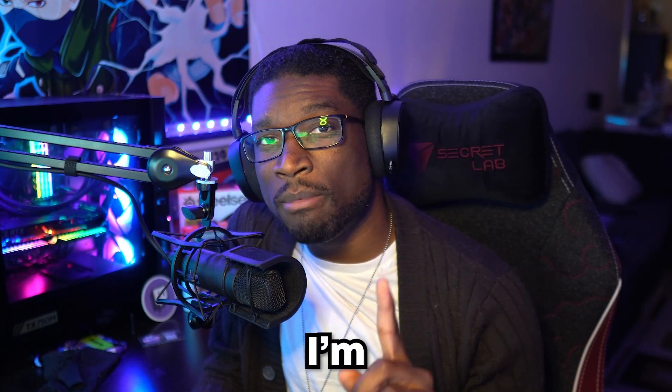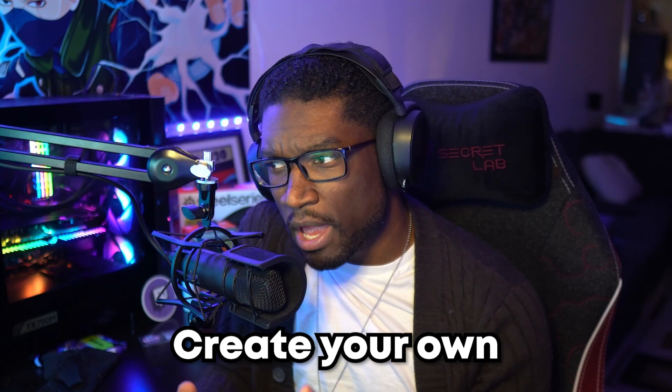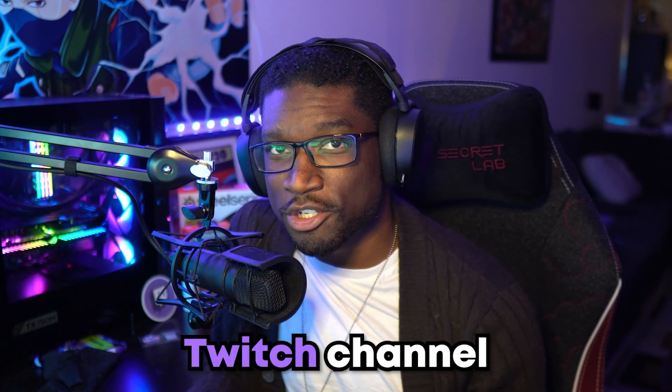Hey, what's going on guys? Welcome back to the channel. Hope you are having an amazing day. We are going to do another Mix It Up tutorial today, and in today's video I'm going to show you how you can create your own custom channel point rewards for your Twitch channel.